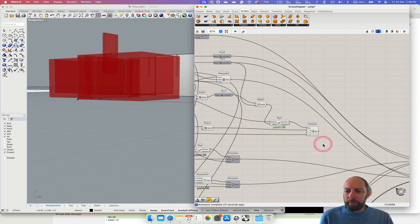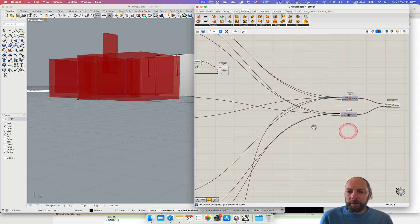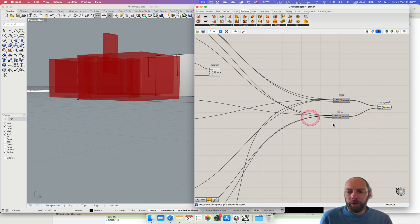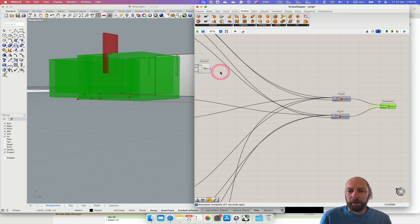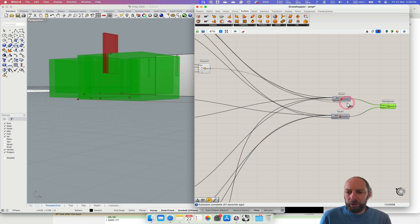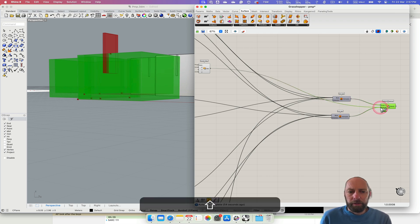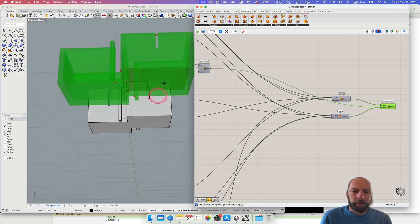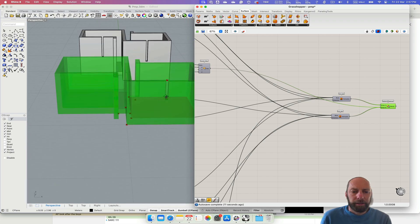We want to subtract this. We can go straight to this element here because it's already a solid — it's been extruded. We need to come into this one, hold down Shift, and let's see what happens. That's worked! We can enable that and yes — that's worked. We've got that element cut in.